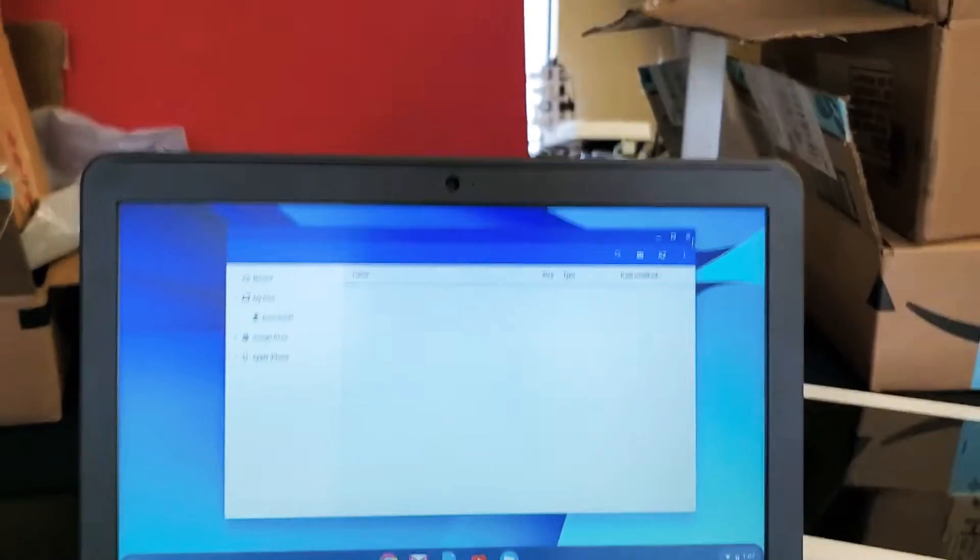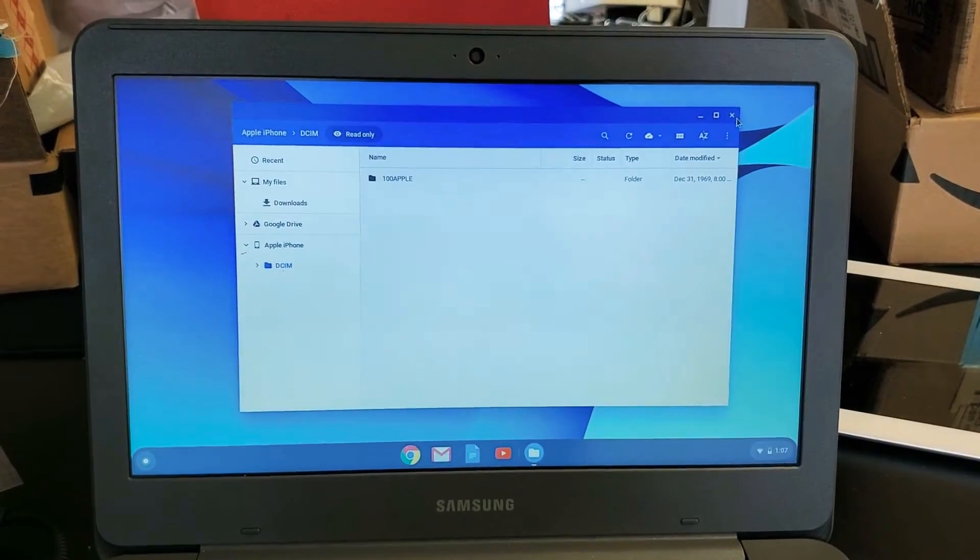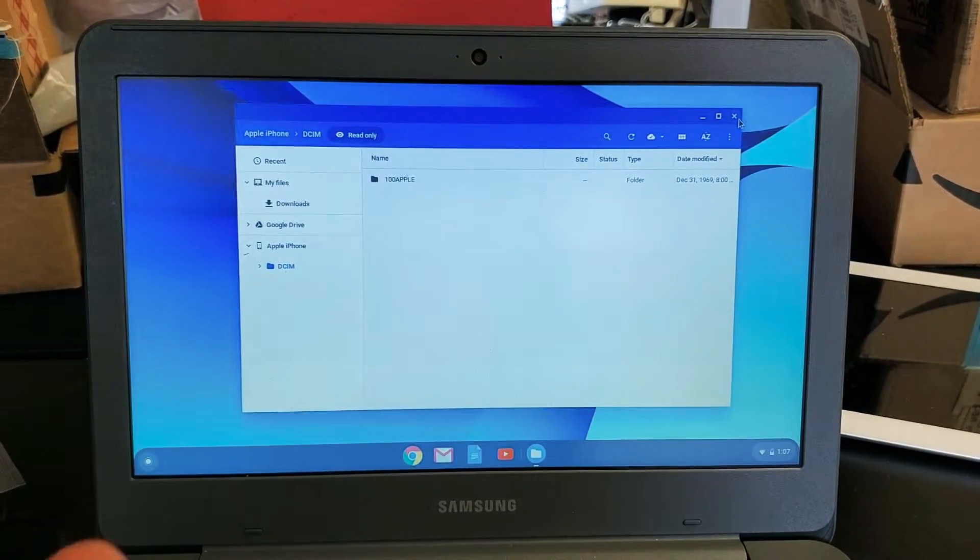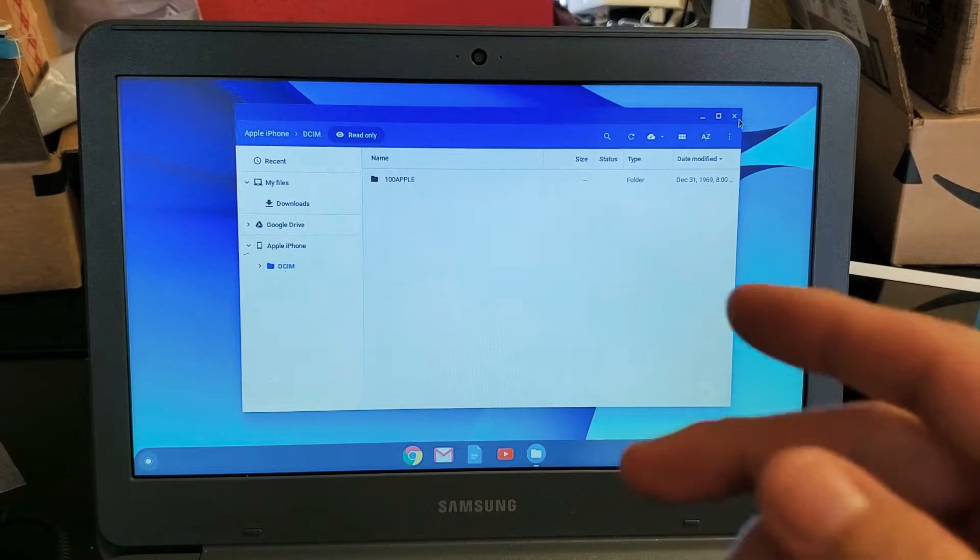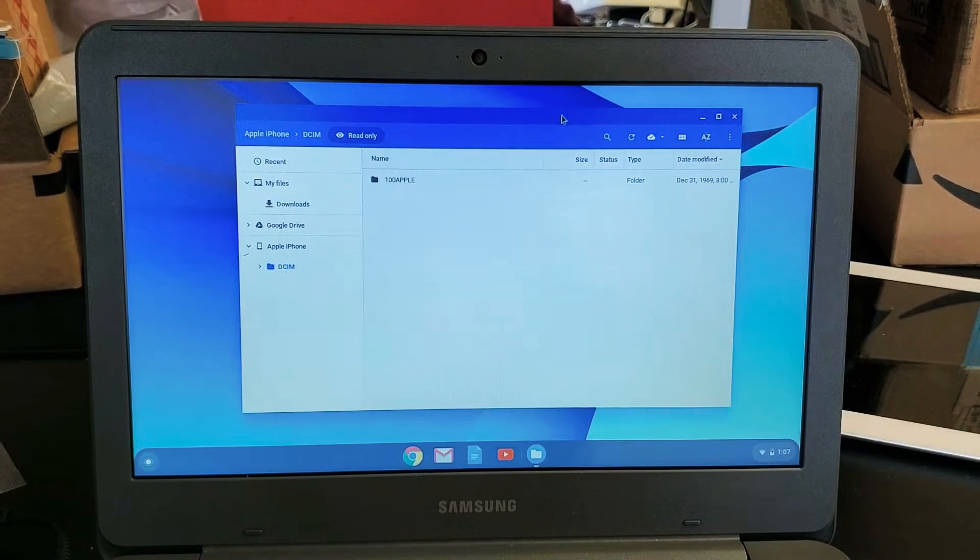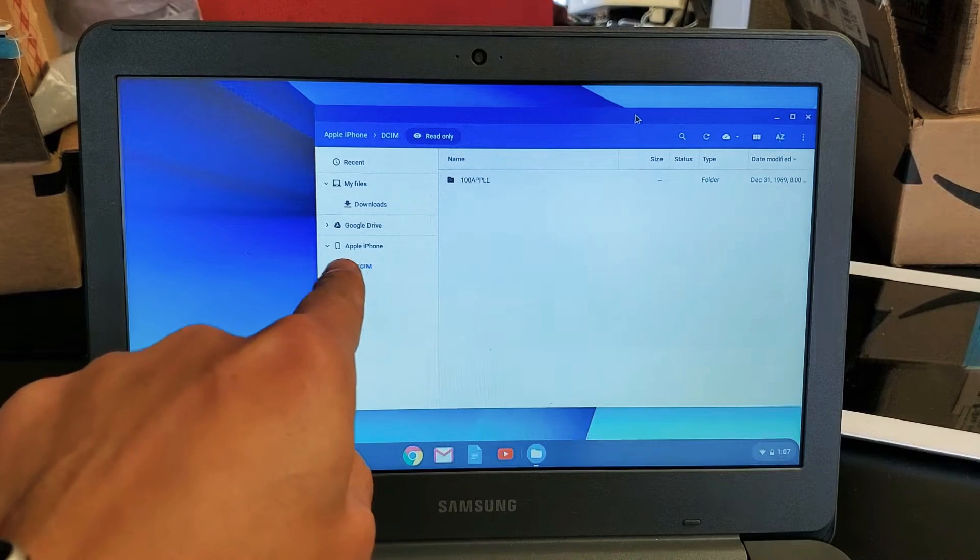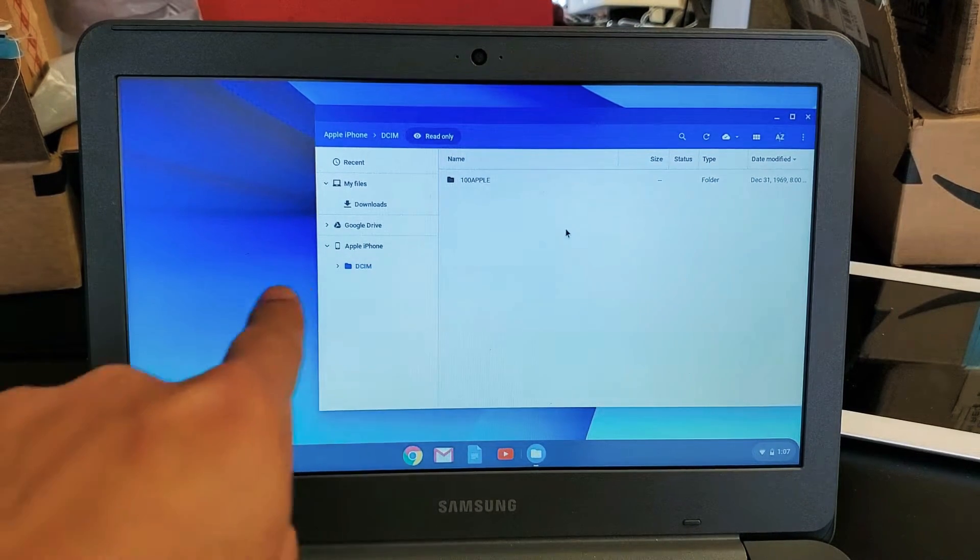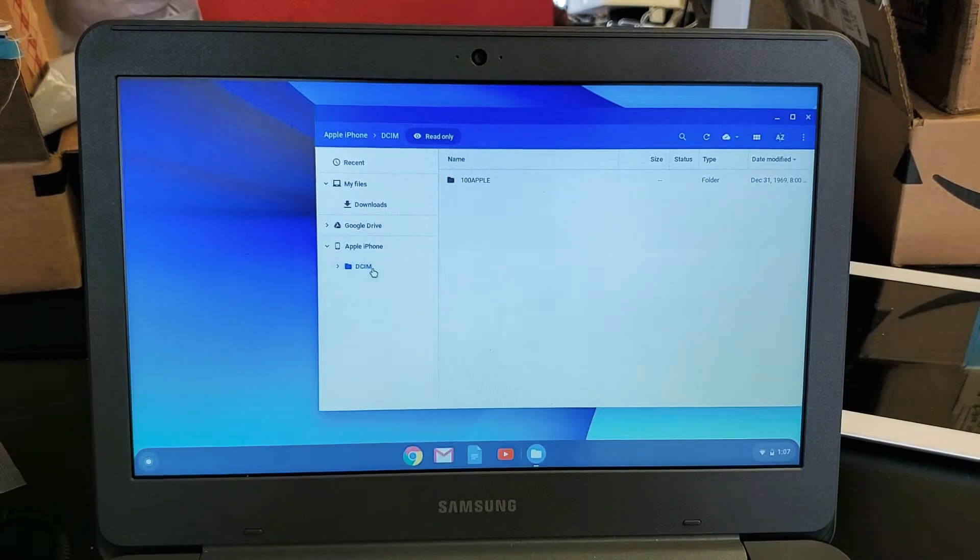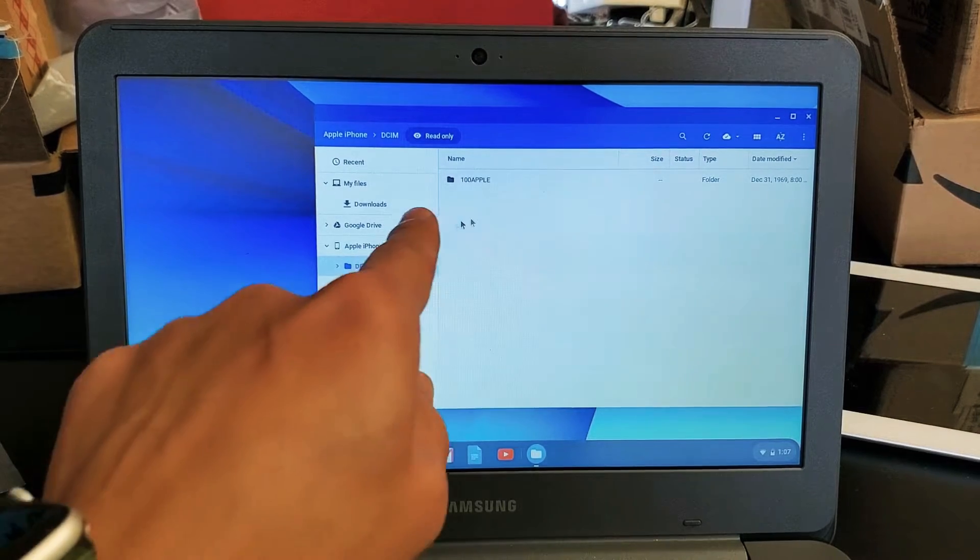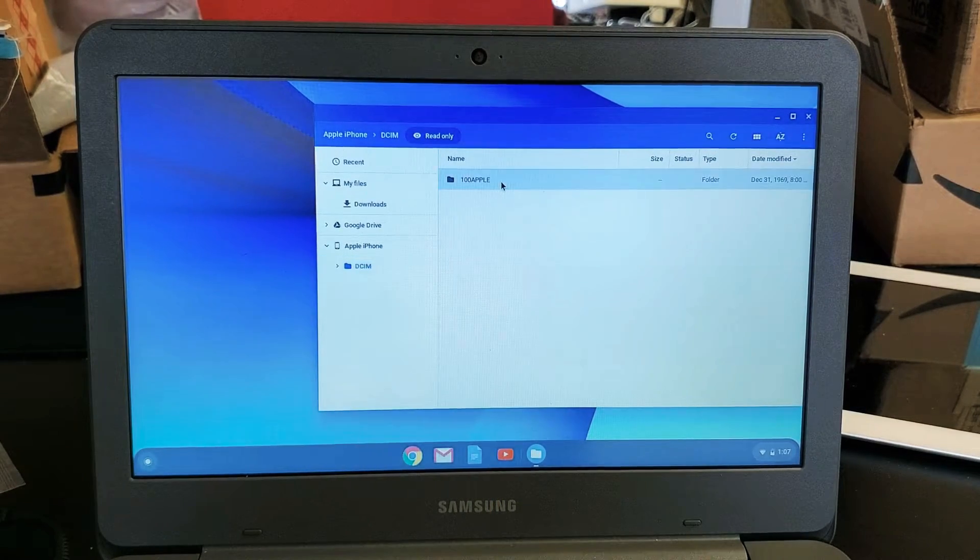Now this window, my files window will pop up. It's basically like an Explorer window if you're used to a Windows computer. So from here, I'm under Apple iPhone, which is my iPhone 11 Pro Max. Under DCIM, now I have 100 Apple right here.